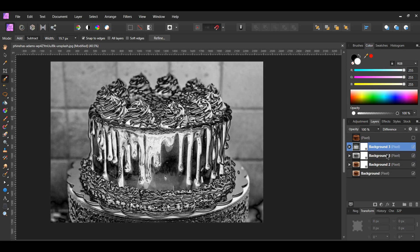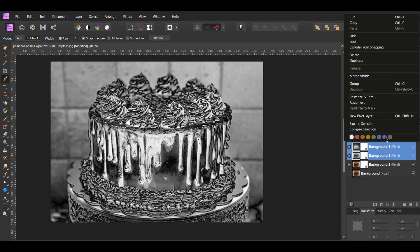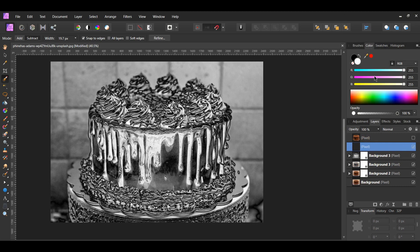In the layers panel, select the two duplicated cake layers. Select the first layer, then hold Ctrl to select the second layer. Right-click on your selection and click Merge Visible. A new layer will be created that merged the properties of the two layers you selected.